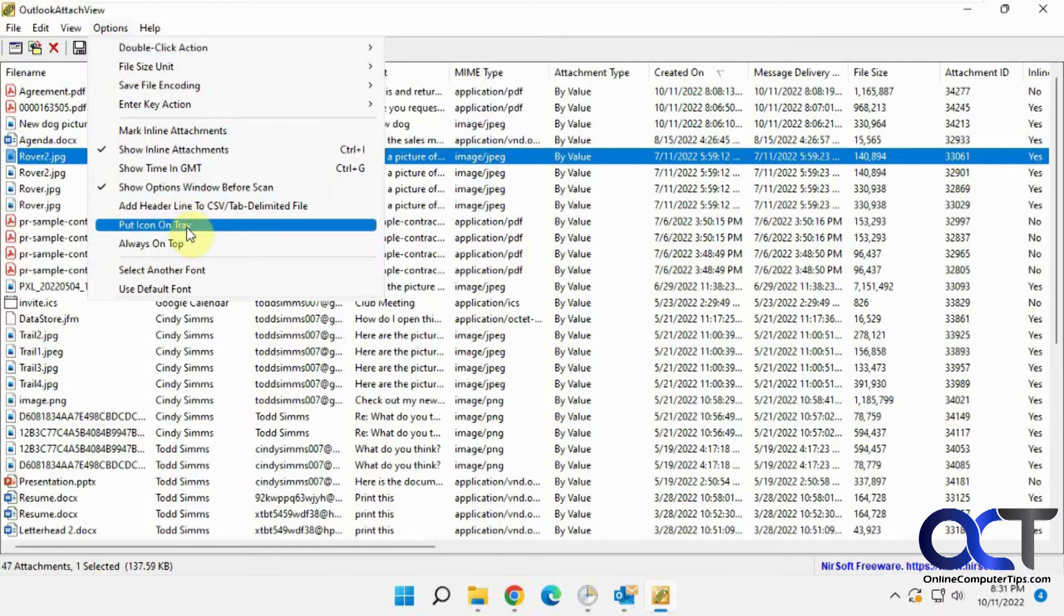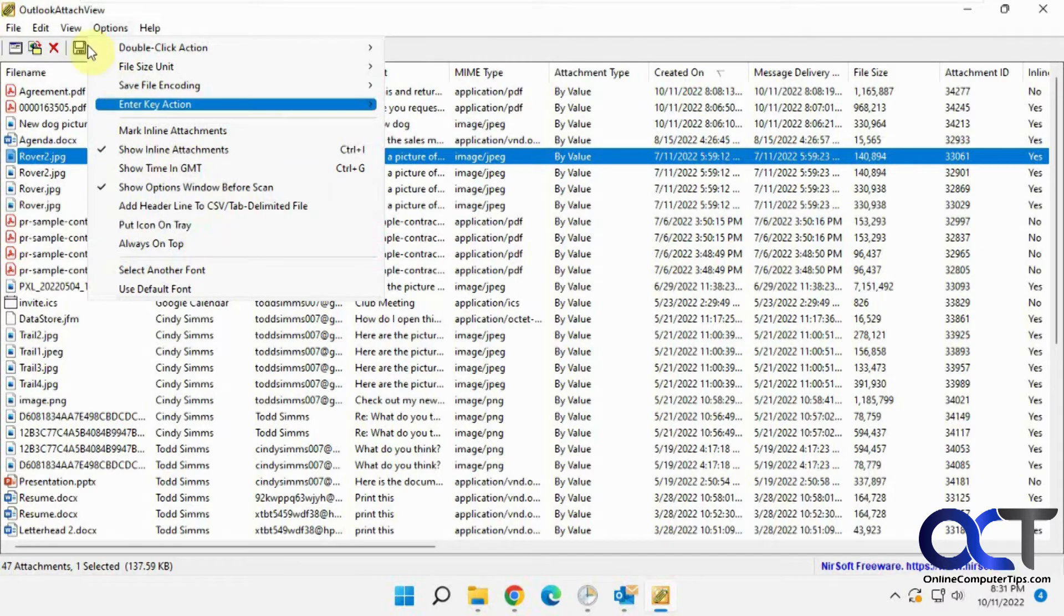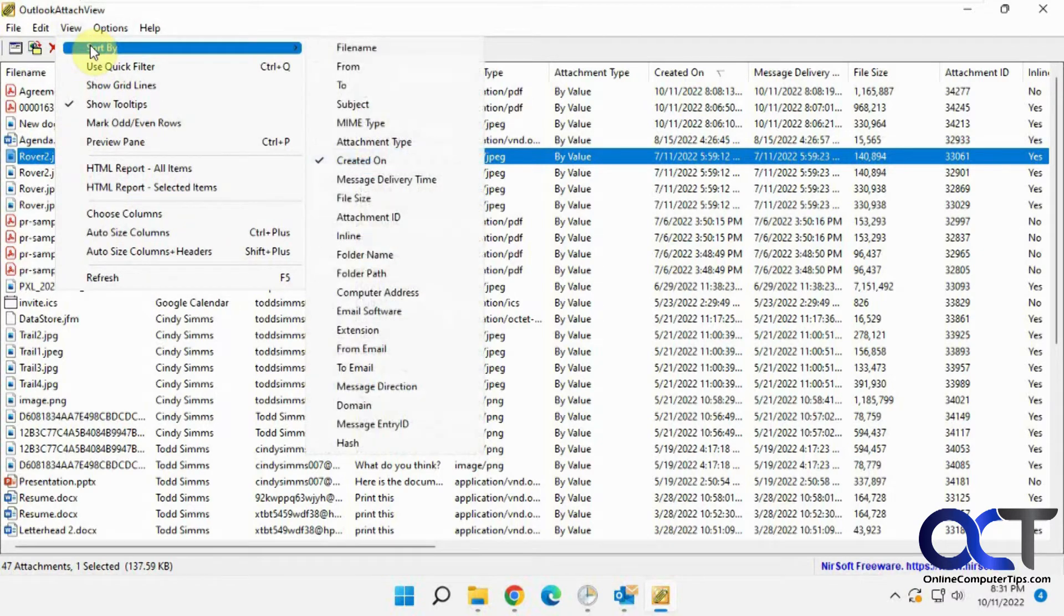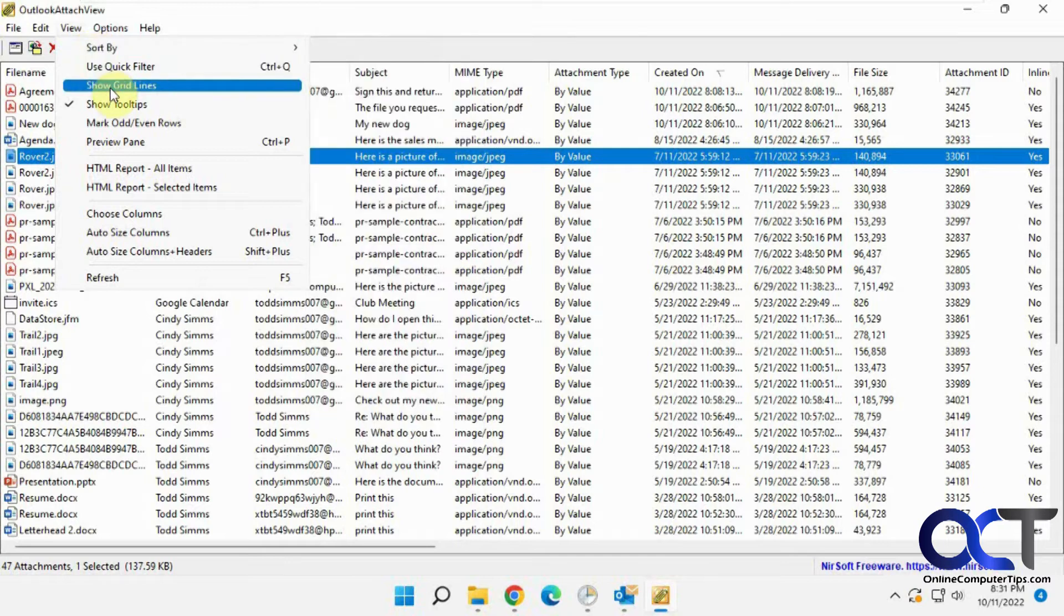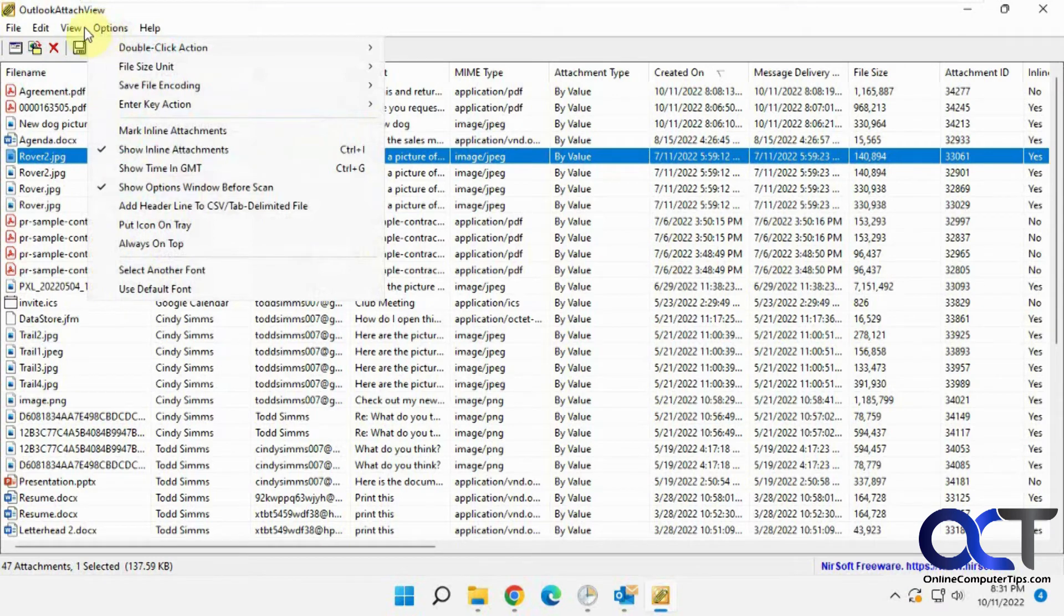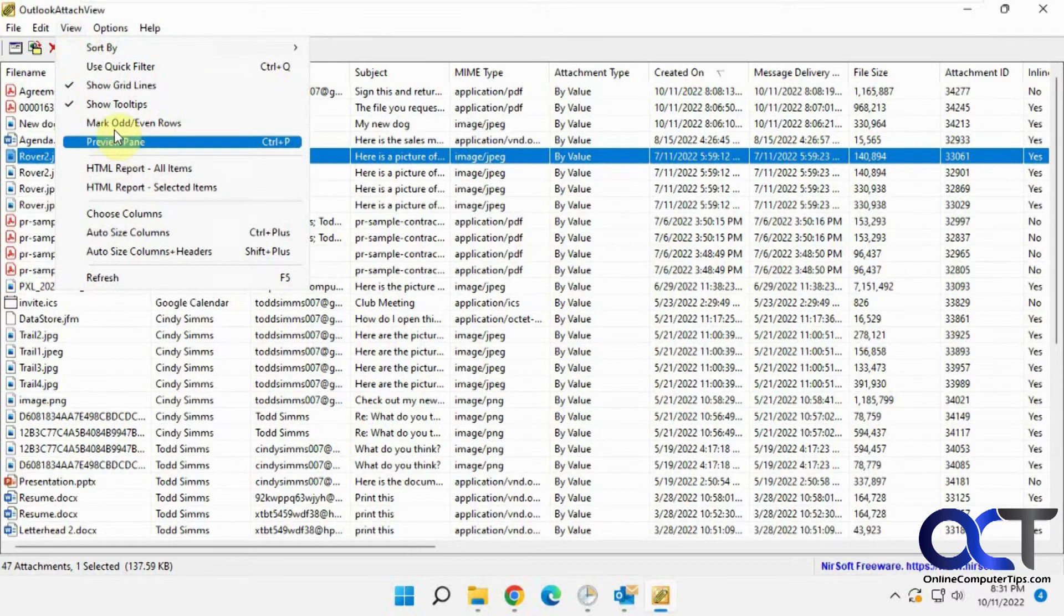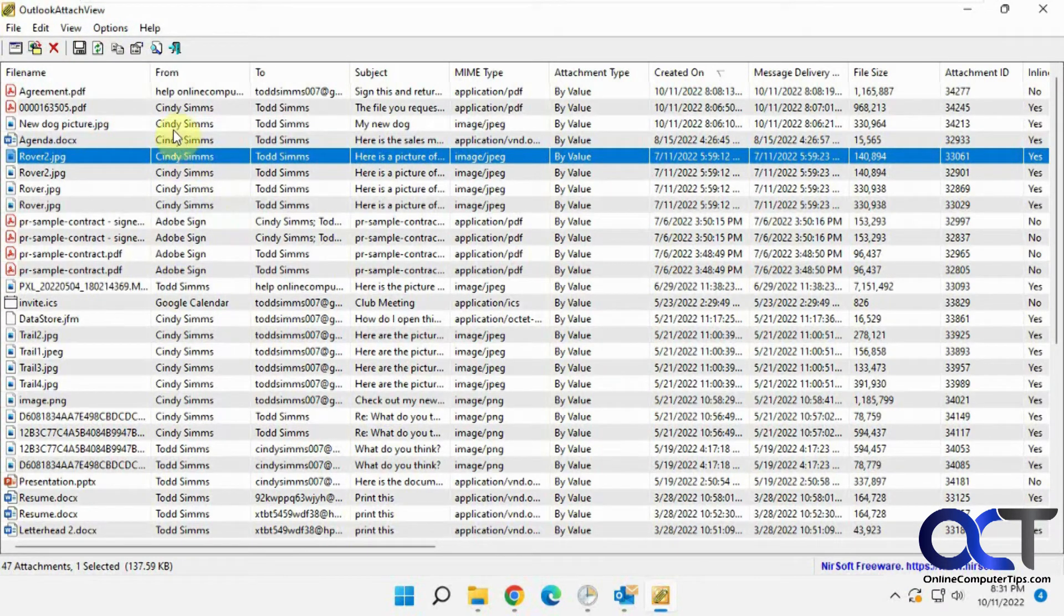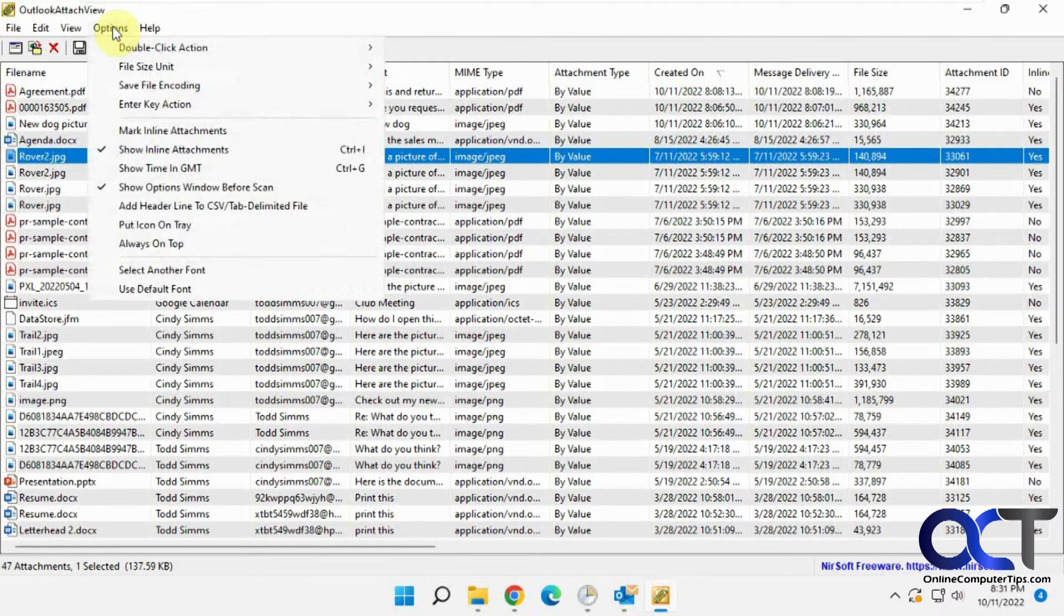And also you could have put an icon tray if you want to do that. You could change the view, have it sort by other values here, grid lines, hot and even rows, give a little gray tint there, so you kind of filter it a little better there.